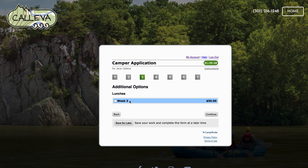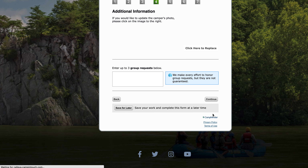You'll notice that the lunch option is only available during week three because of her program location. Our lunches are only available at the farm and at Riley's, not at Virginia, which is why it's only showing that option there. You don't have to pick it — it's up to you, but that is an option you can select there.